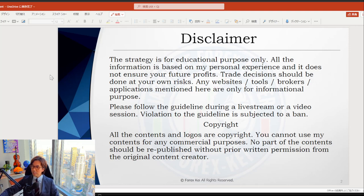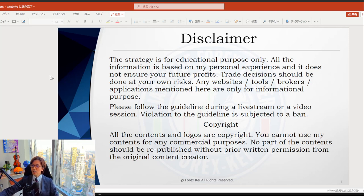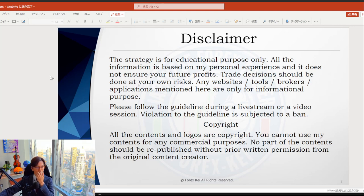Before that, this is a quick disclaimer. This video is based on my own experience and knowledge. So when you take trades, please do so with your risk management. And also if you can follow the guidelines and rules from this video session, that will be great.